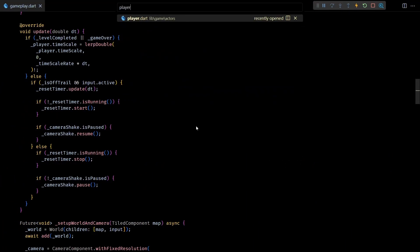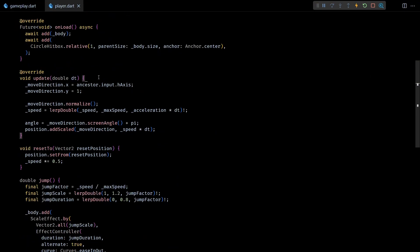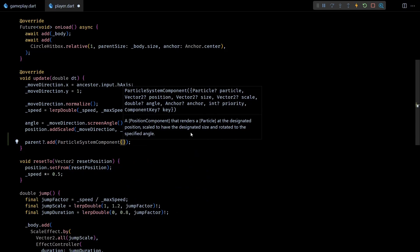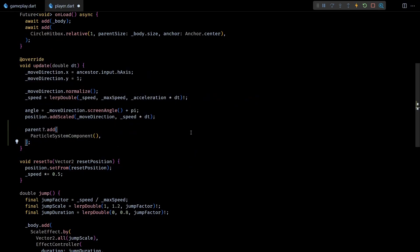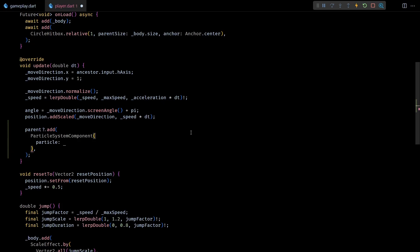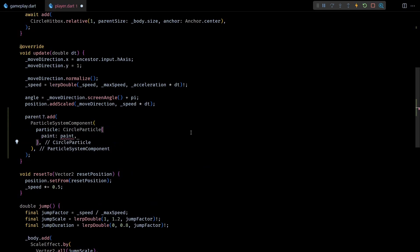Back in the code, let's go to the player class. To spawn the trail particles behind the player we'll use a ParticleSystemComponent. Since we want to keep spawning these particles continuously as the player moves, we'll create and add a new ParticleSystemComponent on every frame in the update method. Notice that I'm adding the particle system to the parent component of the player instead of the player itself — if I add it directly to the player the particles will move with the player, which we don't want. For the particle parameter I'll start with a simple CircleParticle and build from there, using its paint parameter to control the color.